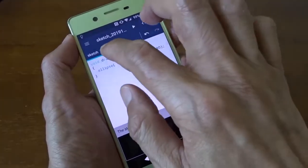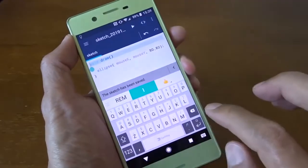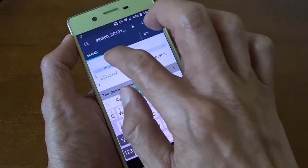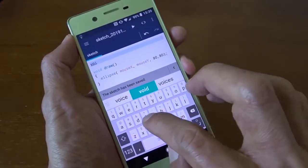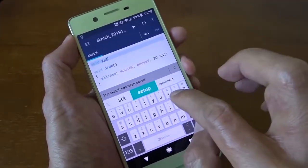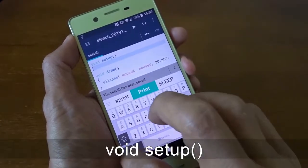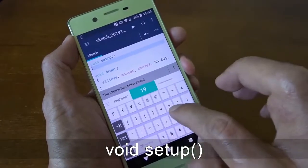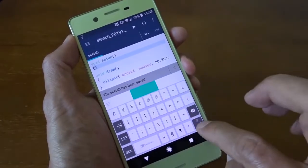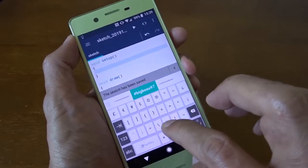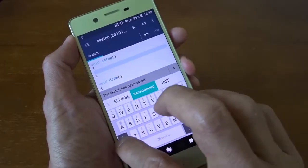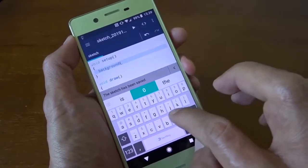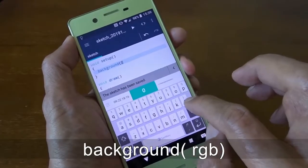Now I can add something. There's another built-in function called setup. And this function will only be called once. I can use it for example to set the background color. I make it black.